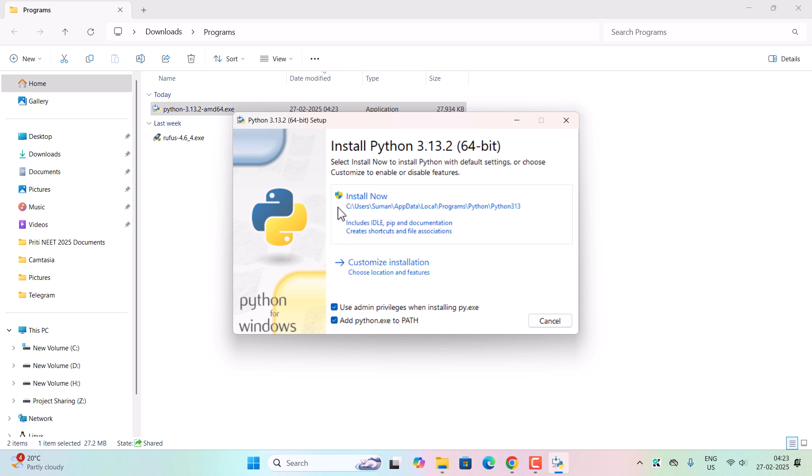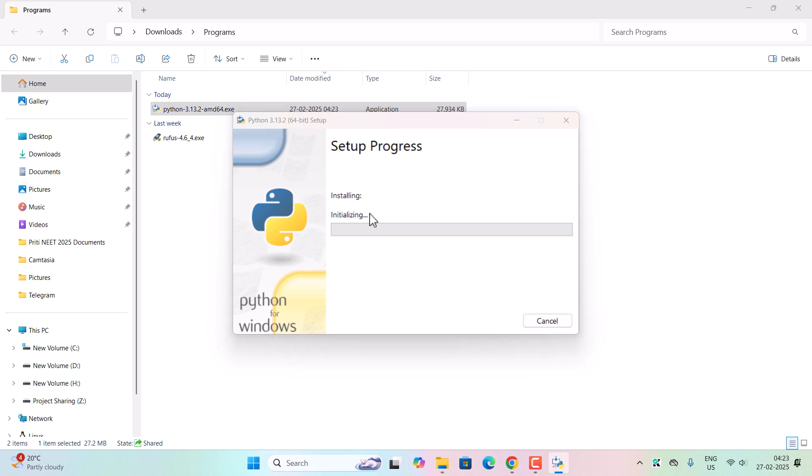You have to install it in the default path, so please make sure these two boxes are checked and click on install now. Once you click on install now, it will install Python, so please wait.